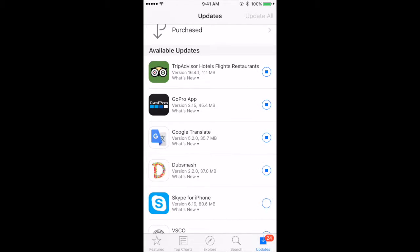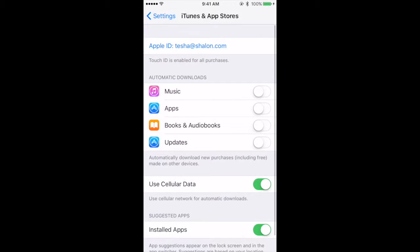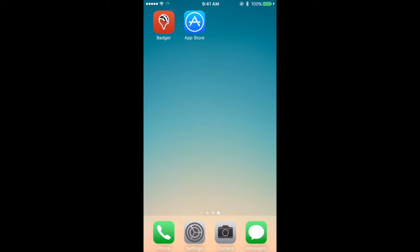This will allow your apps to update. To turn on or off automatic downloads, navigate to the settings application. Scroll down to iTunes and App Stores and click on it. Then under automatic downloads, turn on or turn off updates. You can also do this for apps, books, and audio books.